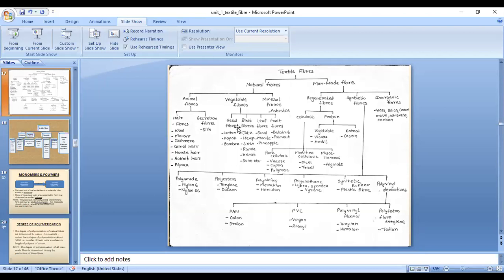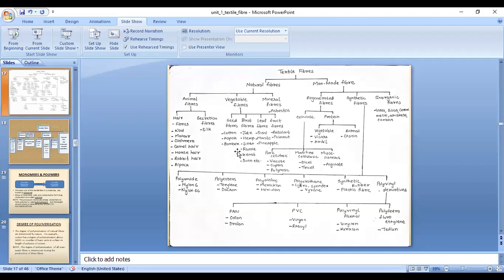Seed fibers are those we get from seeds; the fiber growth is on the seed and adhered to it. They are removed by a process known as ginning. Popular examples of seed fibers are cotton, which is a highly used fiber, kapok, and bombex.